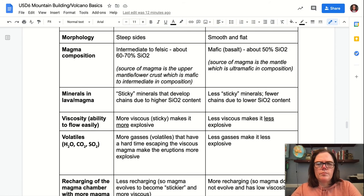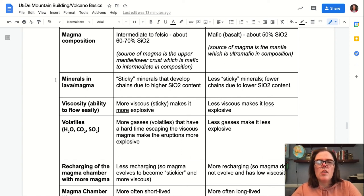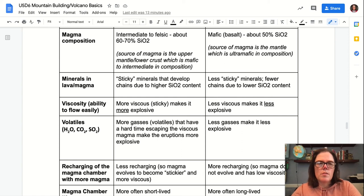In terms of morphology, stratovolcanoes have steep sides whereas shield volcanoes are much smoother and flatter. Magma composition is different for each as well. Because the source of the magma in a subduction zone setting is the upper mantle or lower crust — mafic to intermediate in composition — the magmas that come out are intermediate to felsic, or about 60 to 70 percent silica in a stratovolcano. In a shield volcano, the source is consistently ultra-mafic — the mantle — so melts are mafic in composition, or consistently about 50 percent silica.